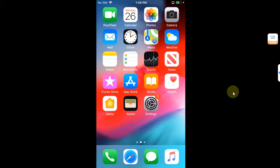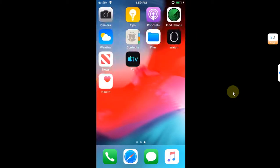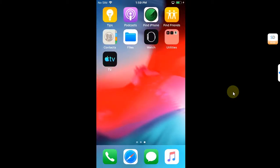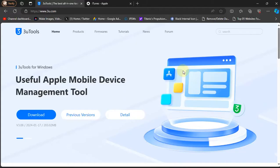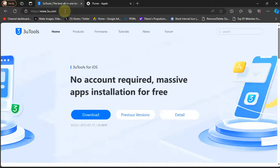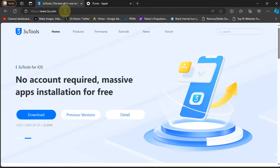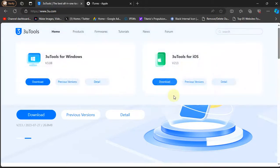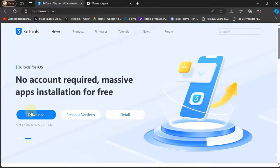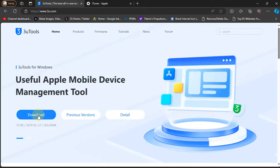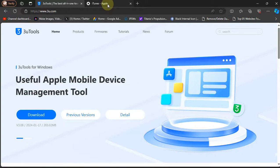The method shown in this video along with 3uTools is completely free. For this to work, first of all get 3uTools. You can get it for free from its official website as you can see right here. Get it for your Windows PC.